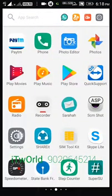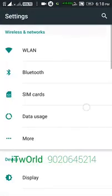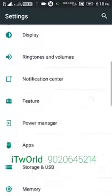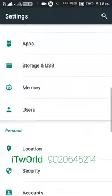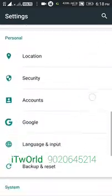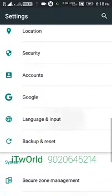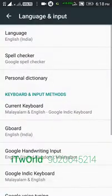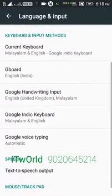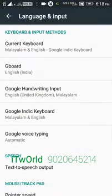In the settings, I will choose the language and input. I will show you how to choose the key in the settings.